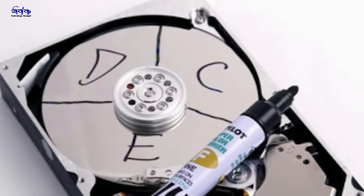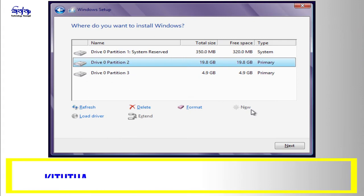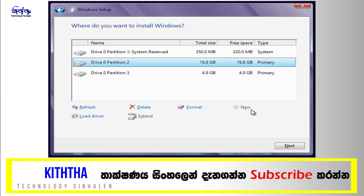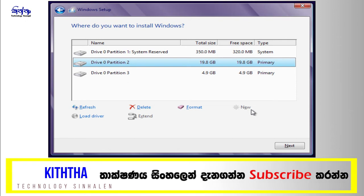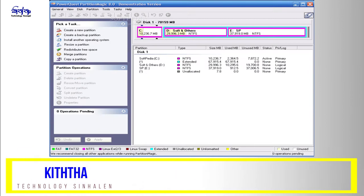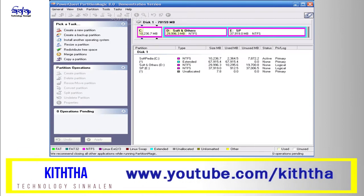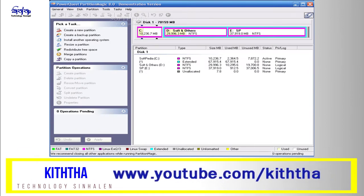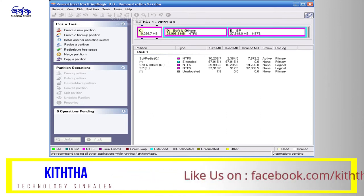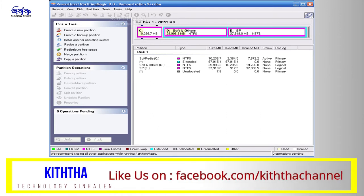We will format the hard disk partition and we will format Windows. The hard disk partitions are called in the 3rd party tool.